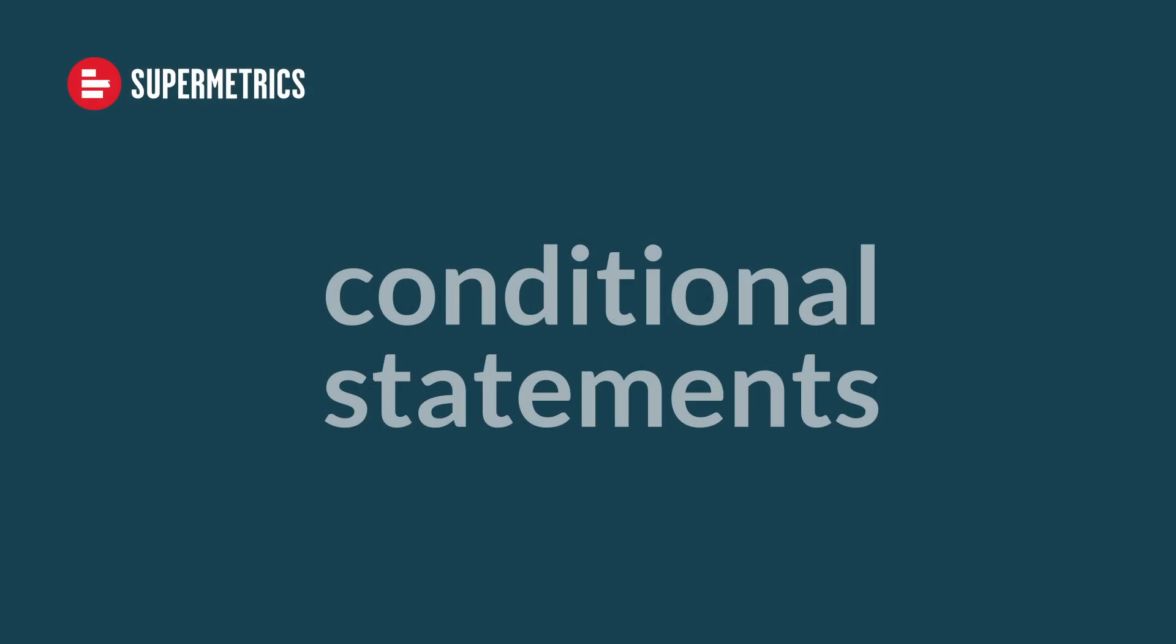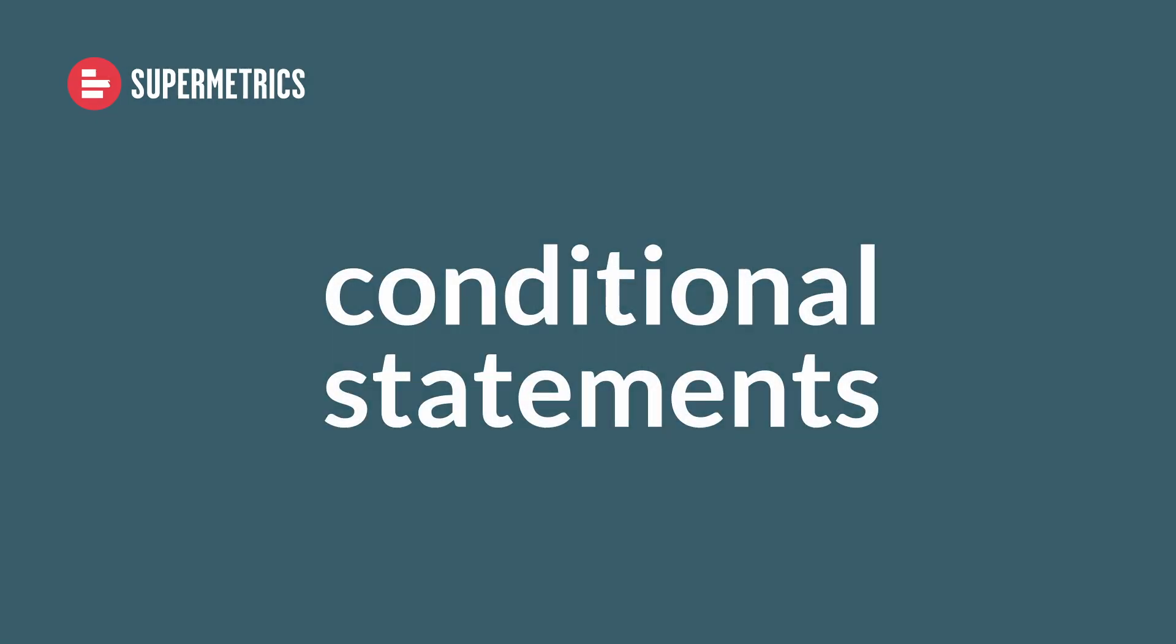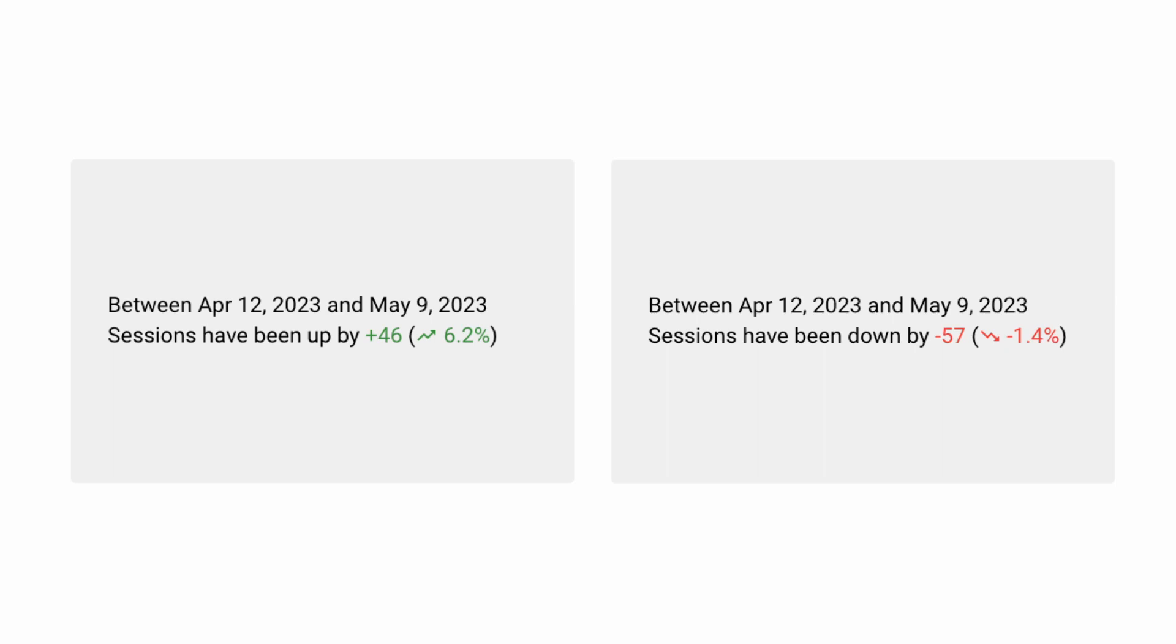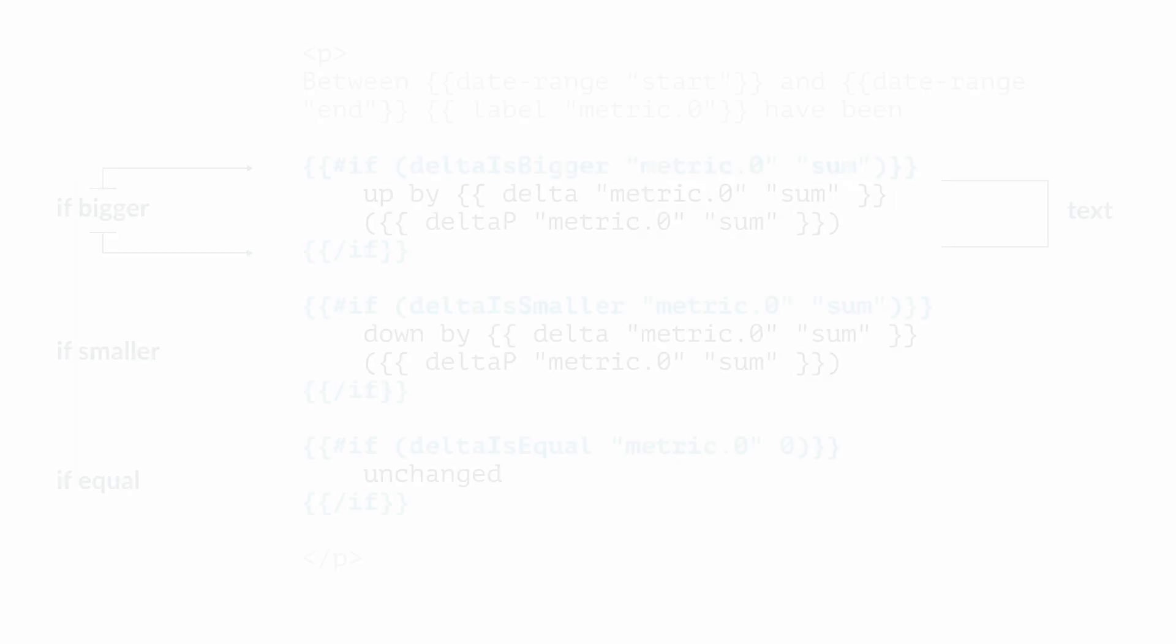In the last section of this tutorial, we'll look into conditional statements. They allow you to create dynamic messages based on your data. Are sessions up or down compared to the previous date range? We can use if statements in combination with a delta macro to find out.